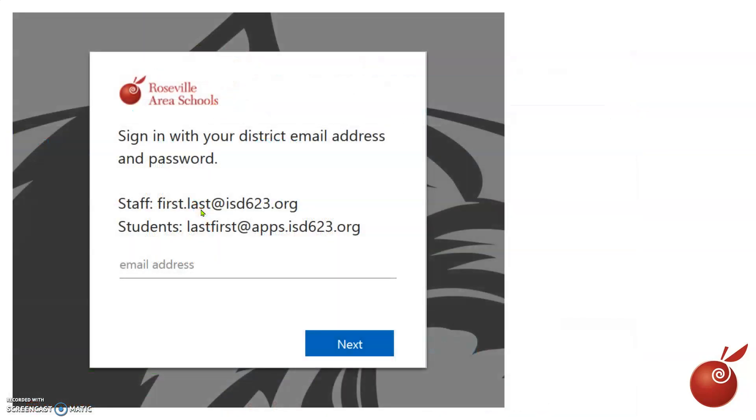When you click on that, you'll go to this page, and it will ask you to sign in with your district email address and password.